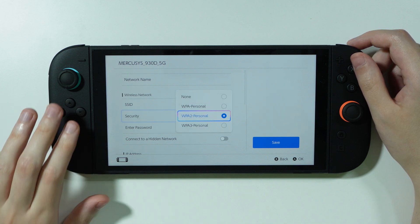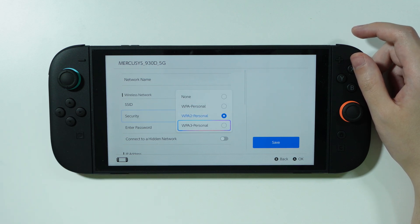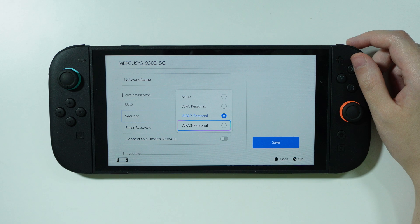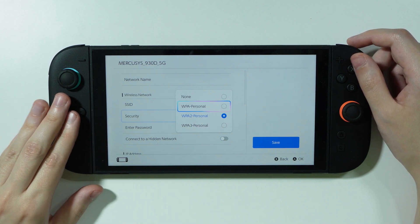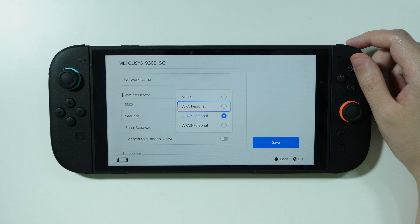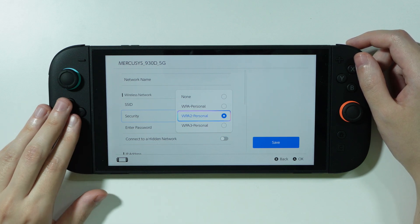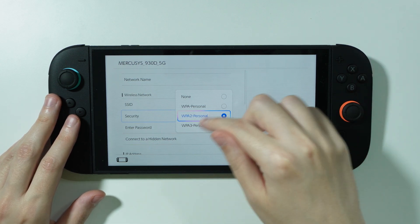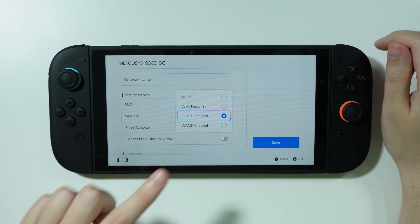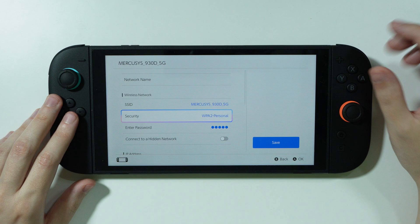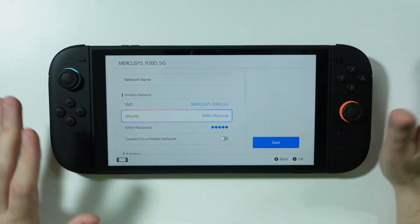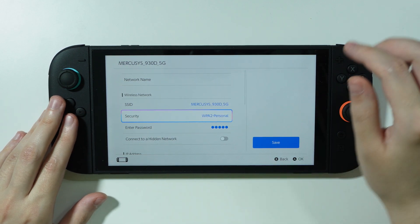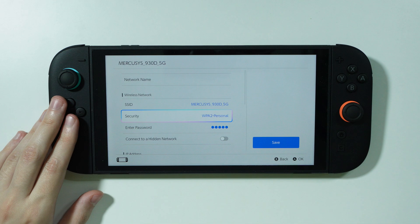I switched from WPA2 Personal to WPA3 and then had to enter the password again. That didn't work, so I switched to WPA Personal and entered the password again — that didn't work either. Then I switched back to WPA2 Personal, which was my default setting. I cycled through these options and back to WPA2 Personal, but none of this helped.